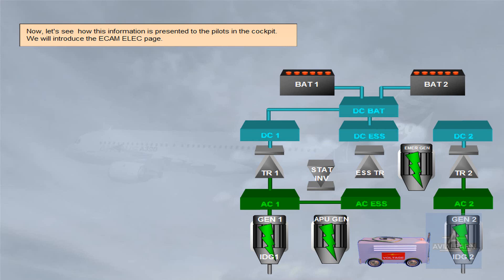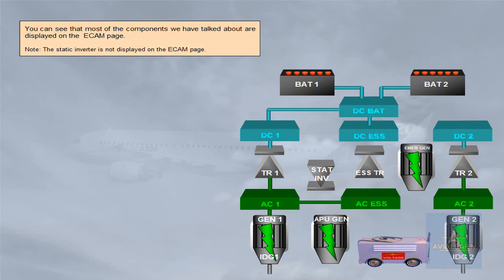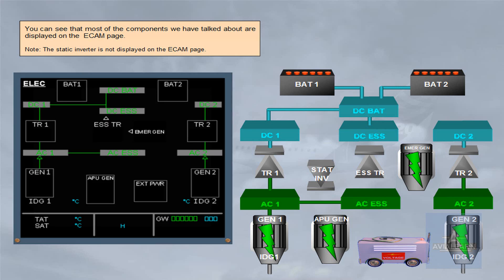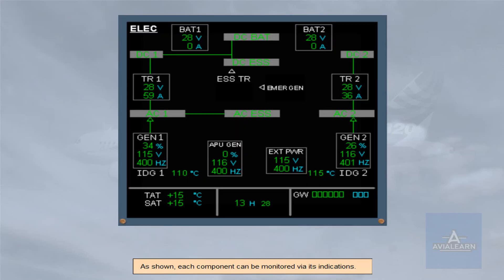We will introduce the ECAM electrical page. You can see that most of the components we have talked about are displayed on the ECAM page. Note, the static inverter is not displayed on the ECAM page. As shown, each component can be monitored via its indications.